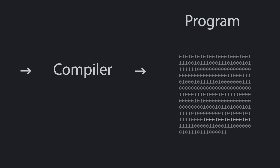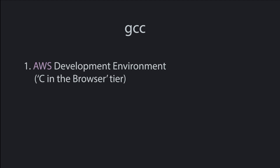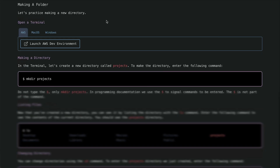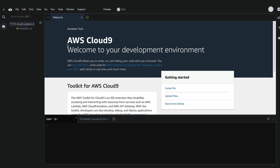So we'll need to get you access to a C compiler. You can use any C compiler, but I'll show you how to get access to GCC. You've got two options here. If you're subscribed to the C in the browser tier on my site, you're already done. You just need to click on this Launch AWS Dev Environment button on any experiment page and have access to a web-based development environment that has everything you need. This AWS environment is what I'll be using throughout this series. If you have this, feel free to skip the rest of this video.